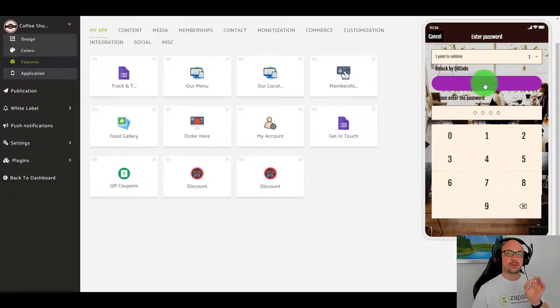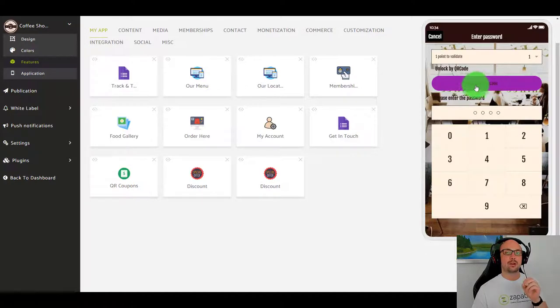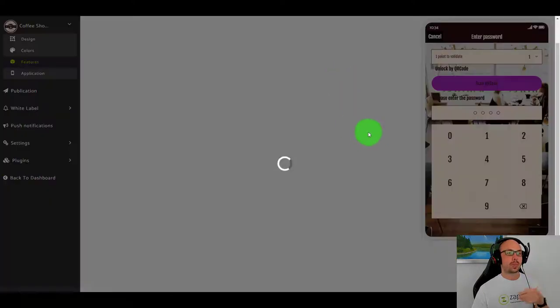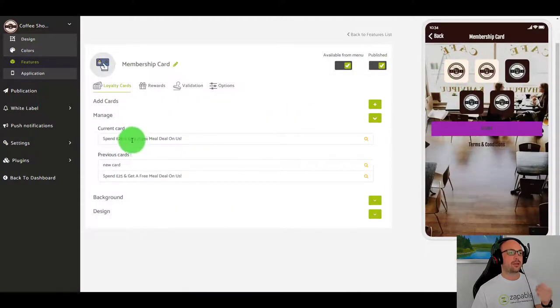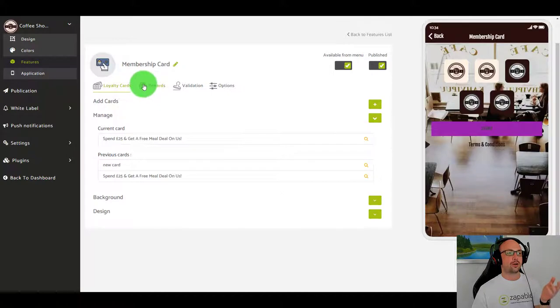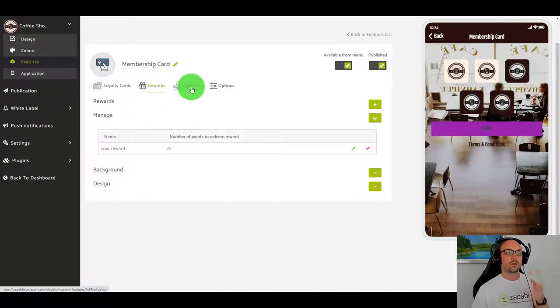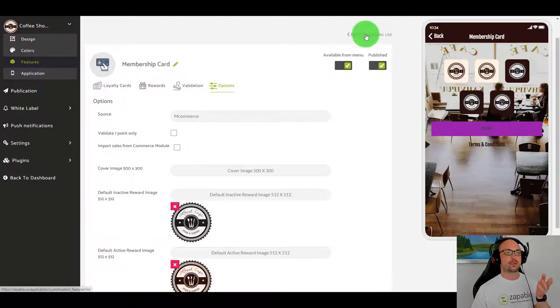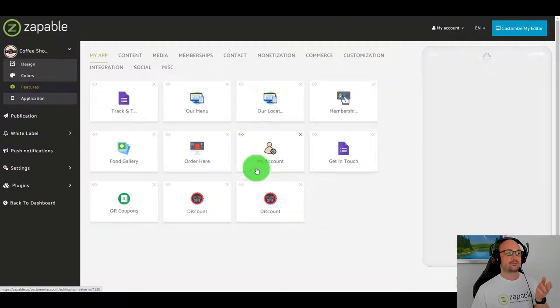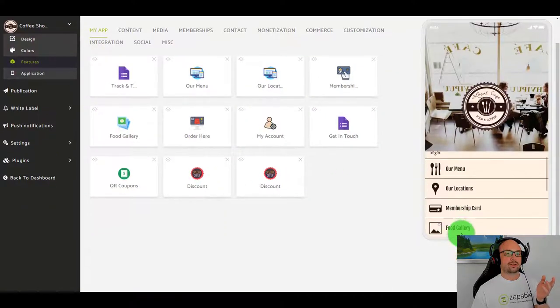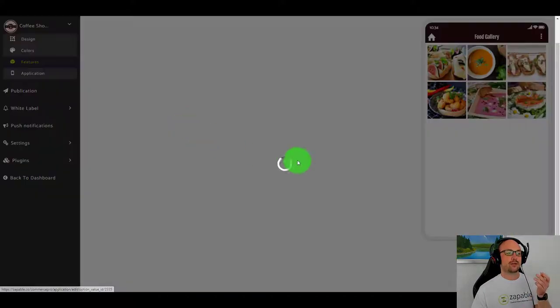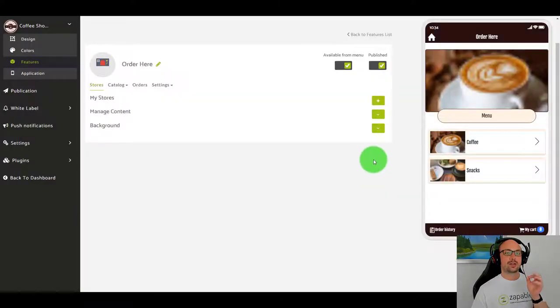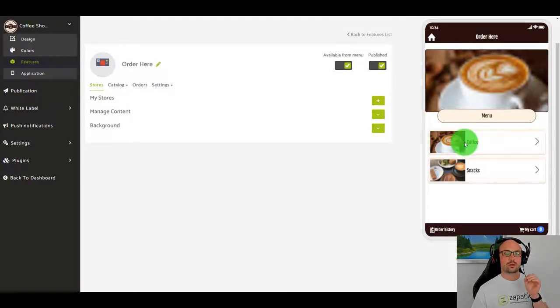You'll see here we have loyalty cards so you can put loyalty cards in your app. Again you can change the font by pointing and clicking, you can change all the button colors, everything can be done with a point and click of your mouse. In the membership you'll see here spend 25 pounds and get a free meal on us. You can add your loyalty cards, your rewards, how it's validated and the various options.